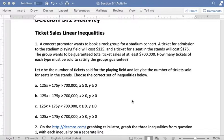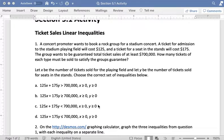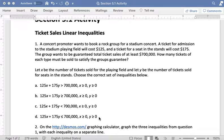Choose the correct set of inequalities below. In these sets of inequalities I see a lot of things that they all have in common. The second two inequalities are all exactly the same for all four answer choices. They all say x greater than or equal to 0 and y greater than or equal to 0 and the reason for that is because it would not make sense to sell a negative number of tickets.